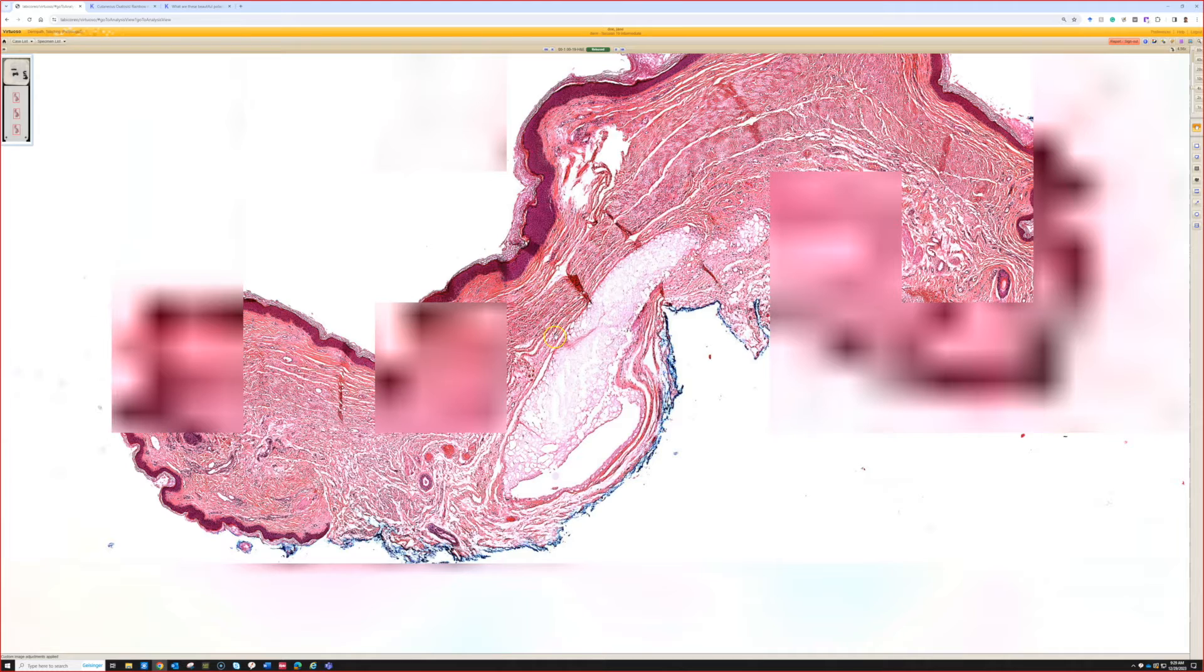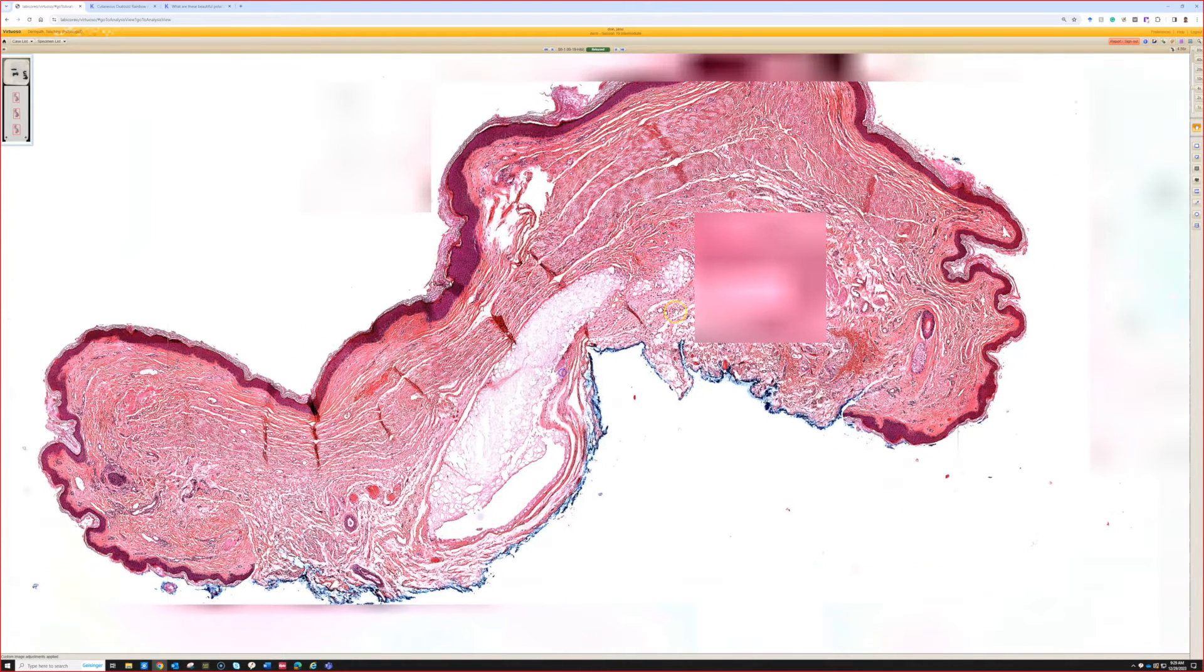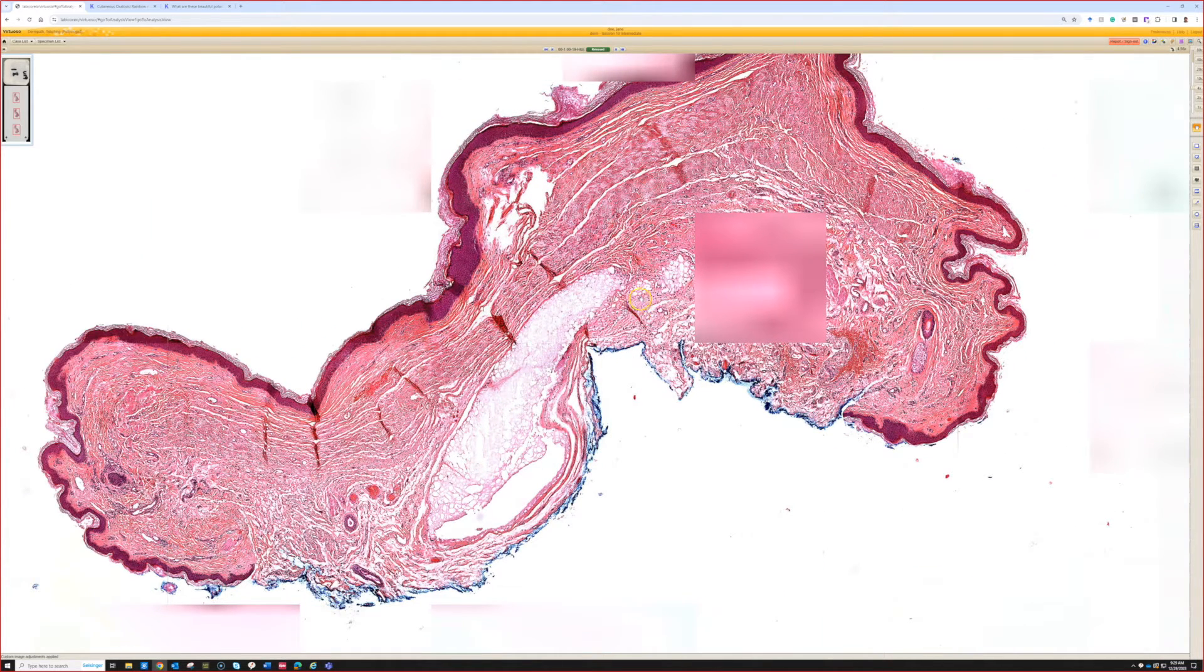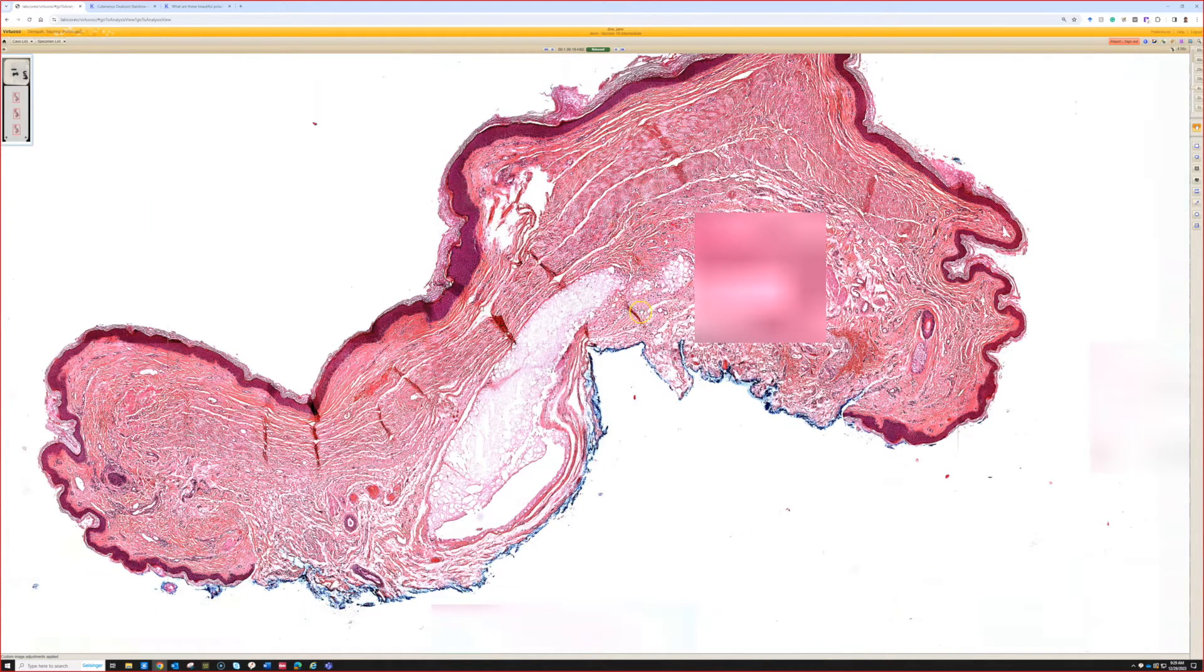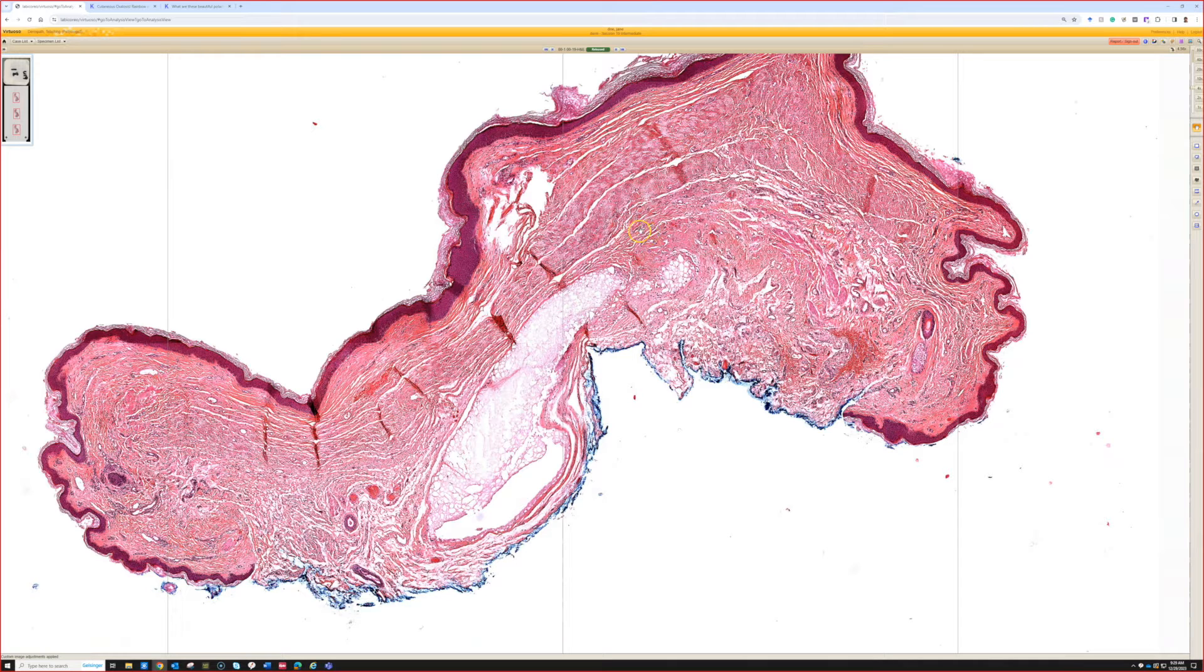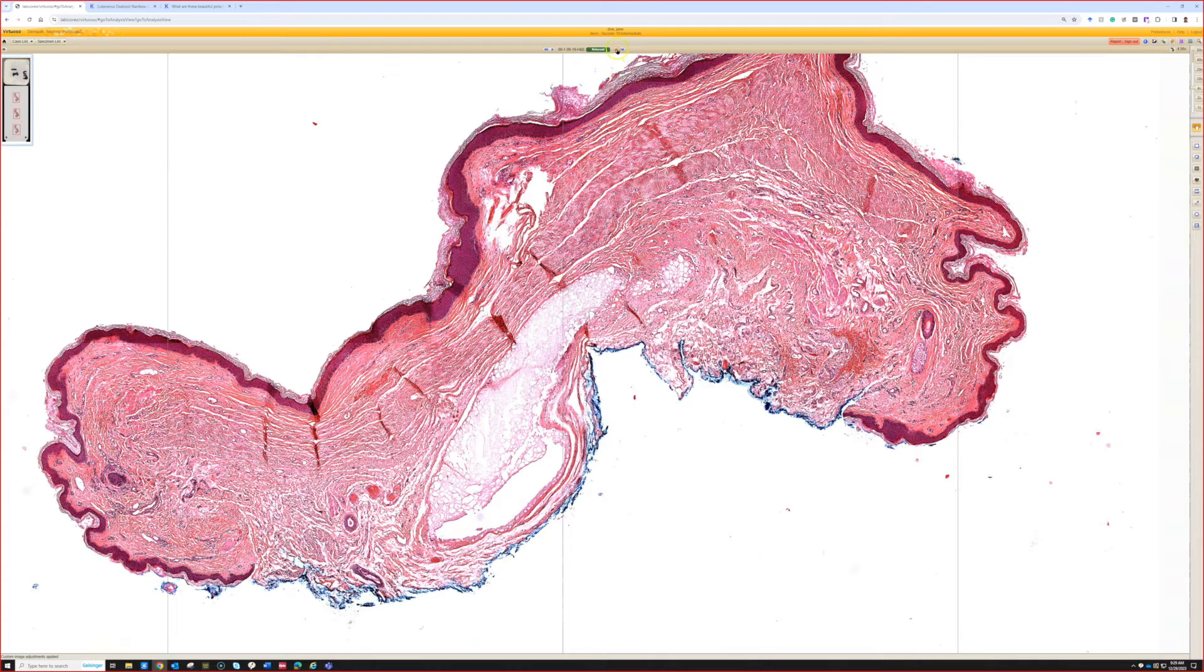So we just usually see this incidentally, but it's just important that when you see this, you recognize that's just injected steroid and it's not anything else. All right. Good job.